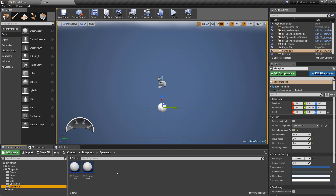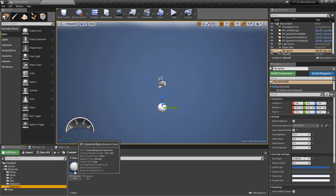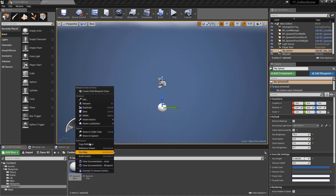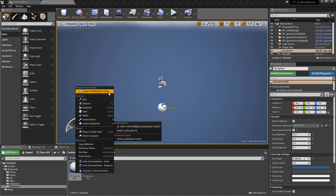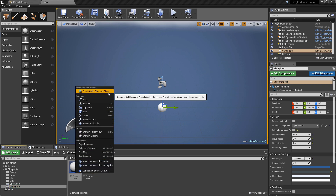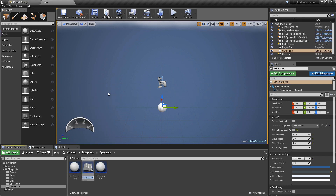To begin, if we navigate to our spawners folder we're going to go to the bp_spawner_base and we want to create a child class from this one. I'm going to call this one bp_spawner_obstacle.